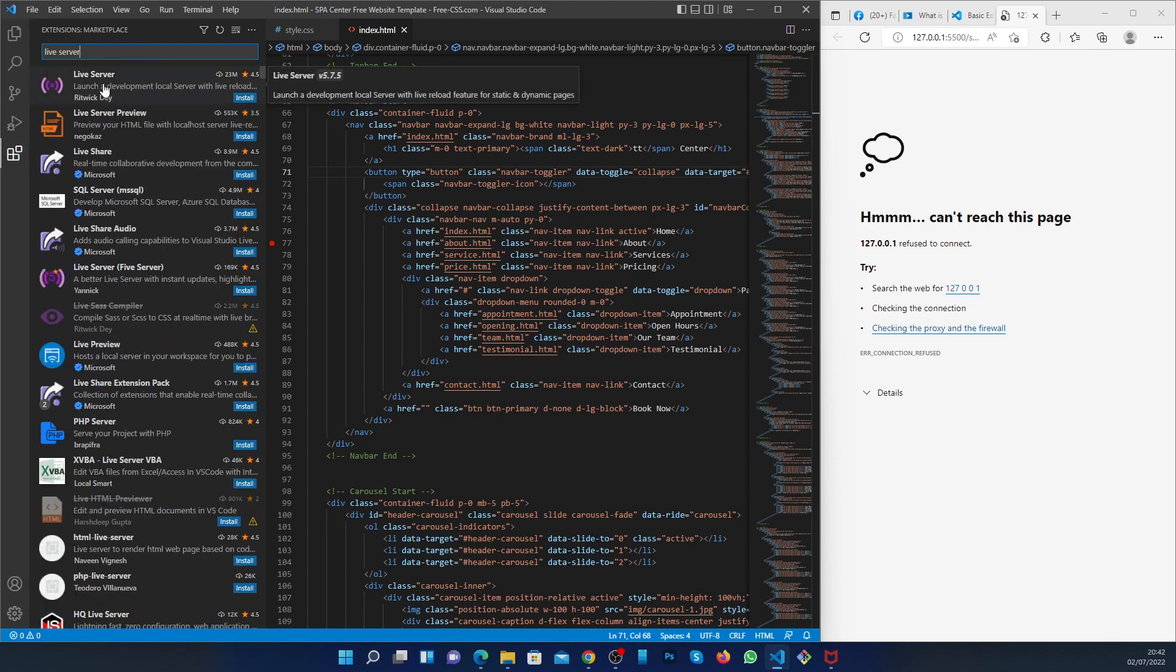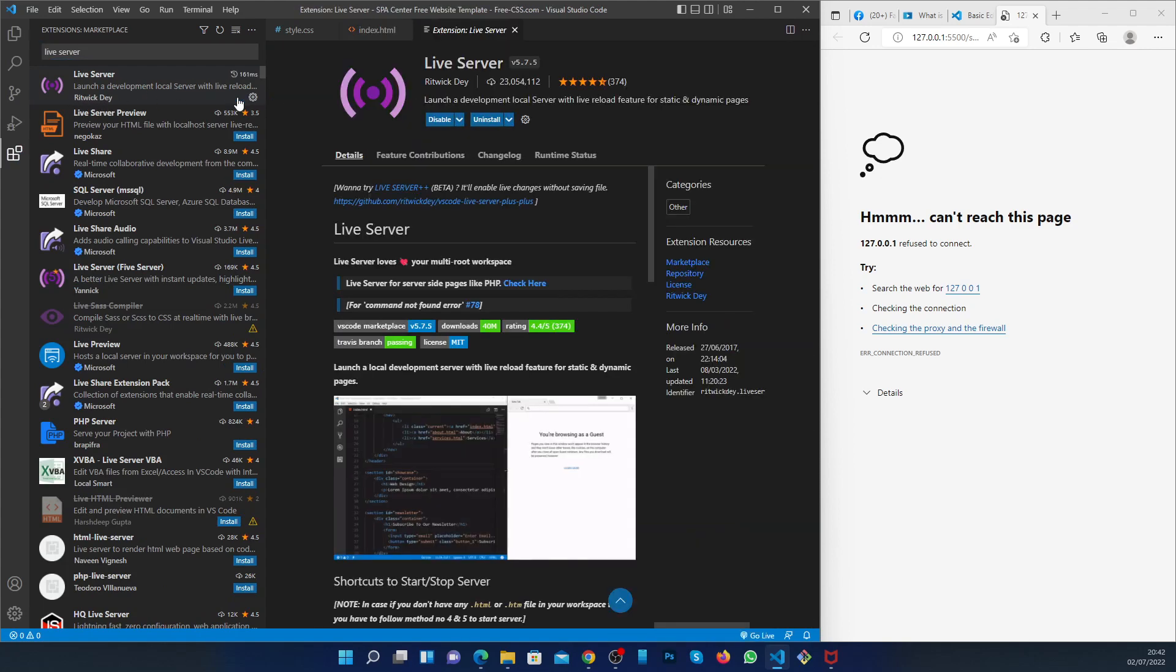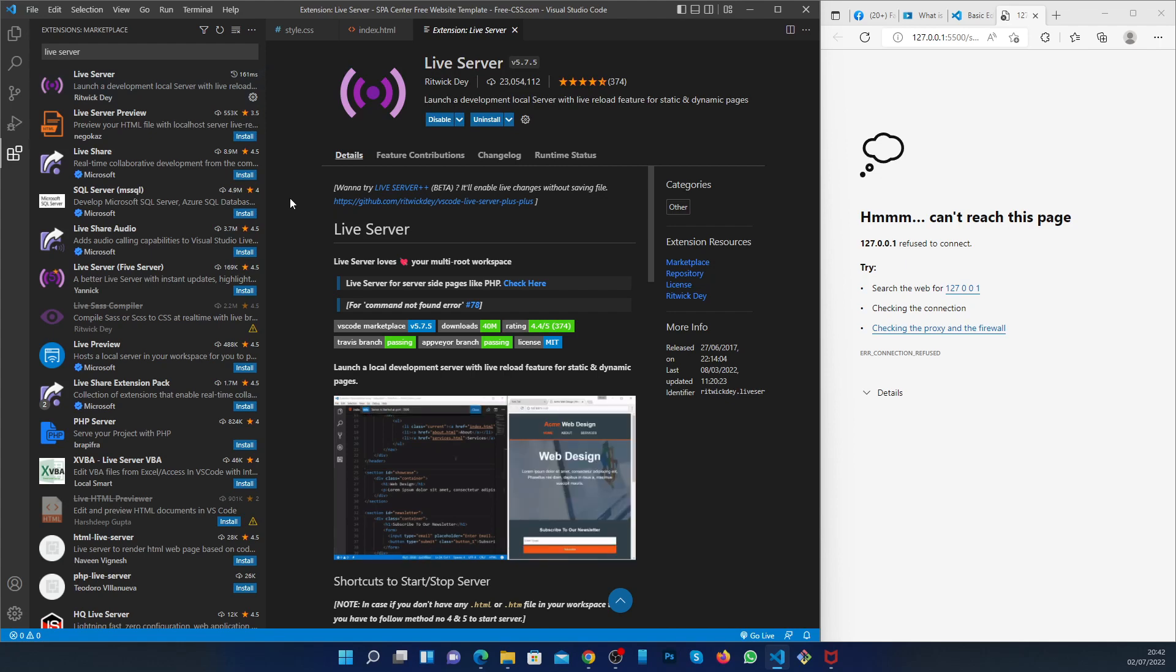That's the one, the first one by this guy, RitwitD. We press install, and it's installed here.